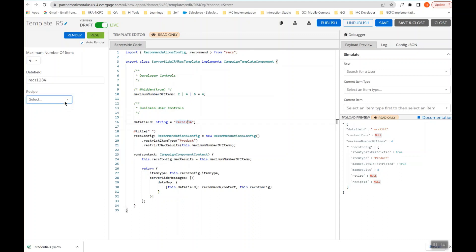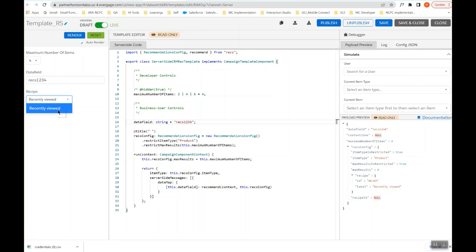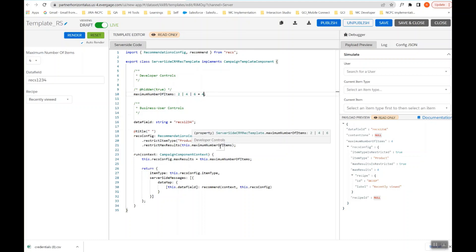You can select the recipe from here, or you will have the option to select it from the campaign itself, so you can leave it blank or choose as per your use case. As of now I have only one recipe published inside Interaction Studio. You can also update the number of items you want to show to the sales and service cloud agent on the visitor's record — as of now it will show four records. Update it as per your requirement, click Save, and click Publish.